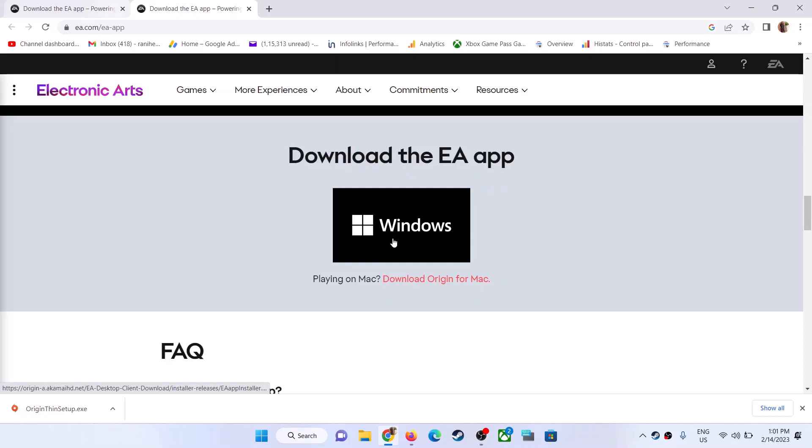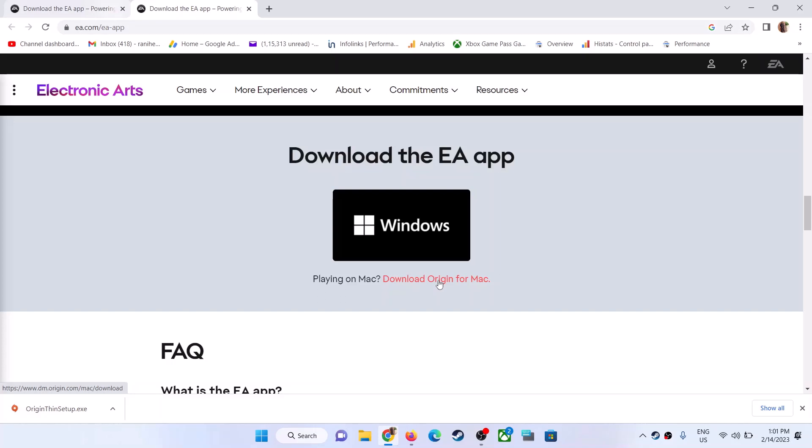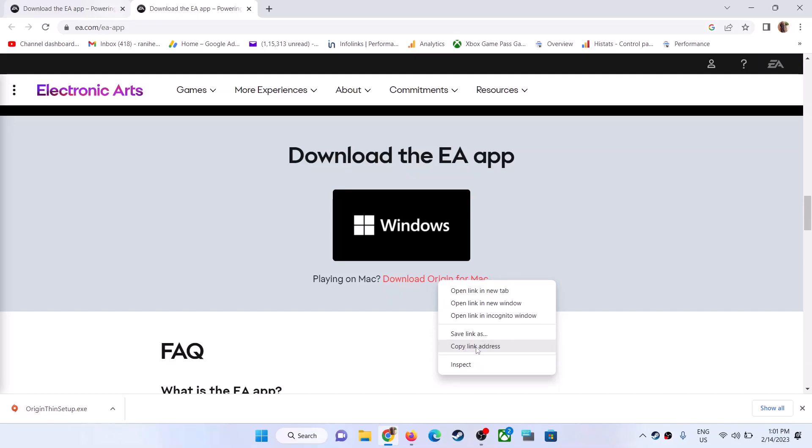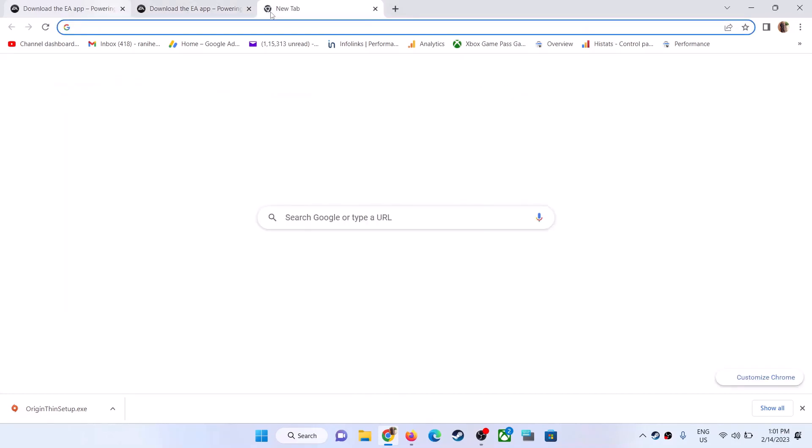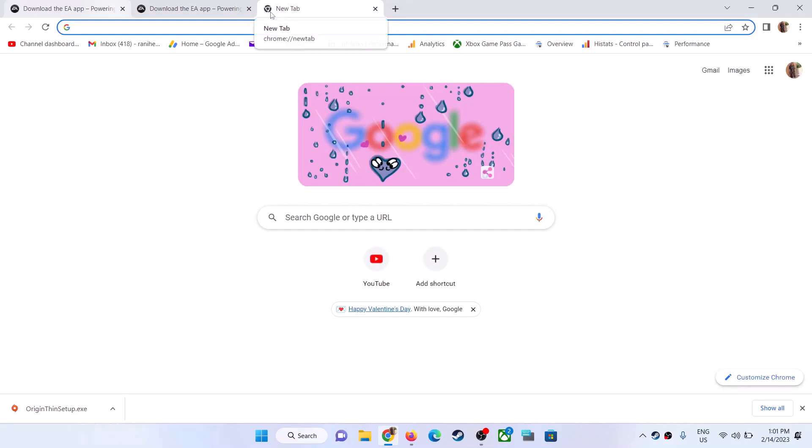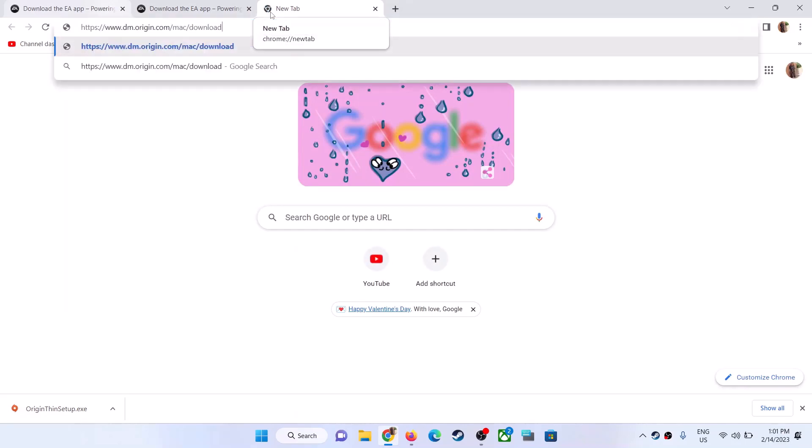Make a right-click on 'Download Origin for Mac' and then copy this link. Make a right-click and then click on 'Copy link address,' and then paste it in a different tab.